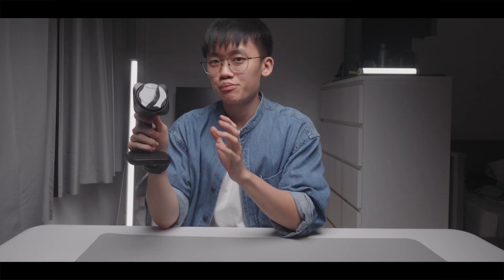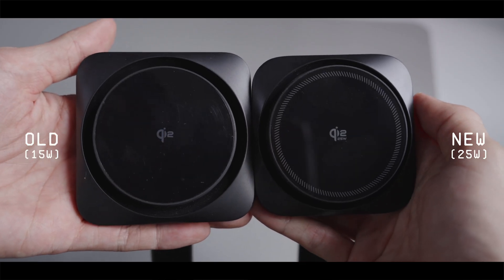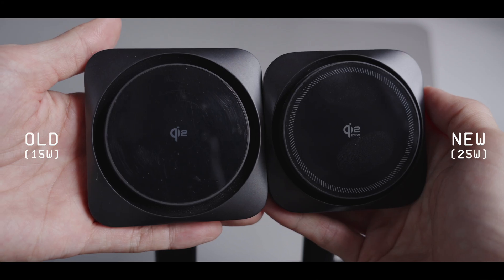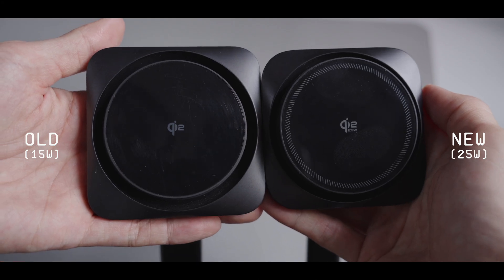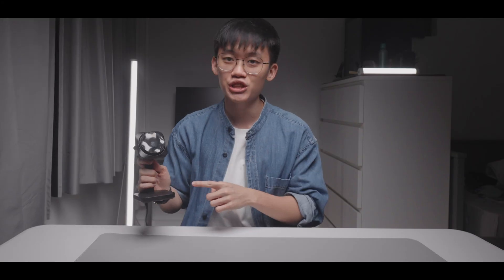Because I have the previous 15W Qi 2 version as well, I will also be sharing the amount of improvement between this new version versus the older one. Let's get to the first part of this video and that is the charging speed.